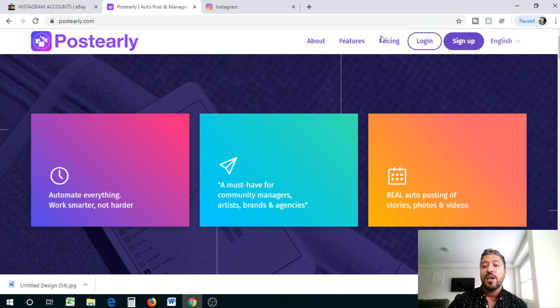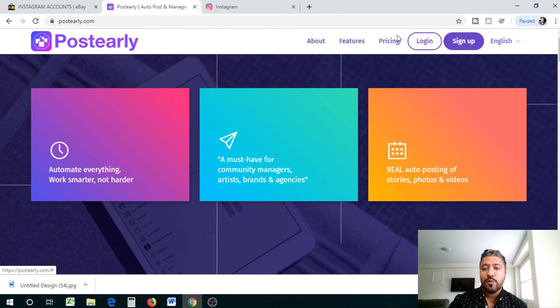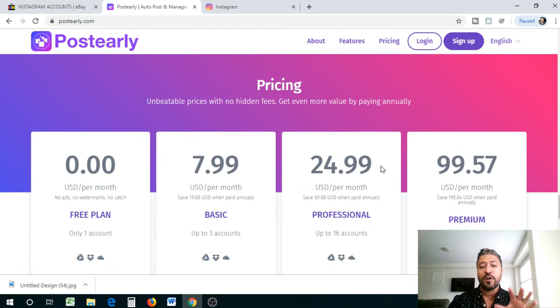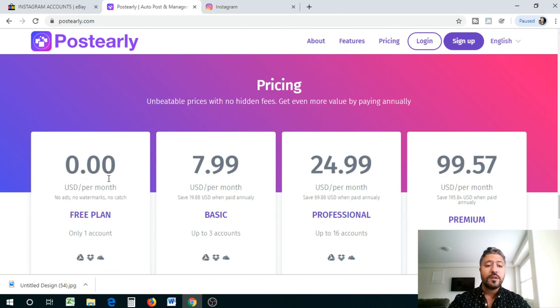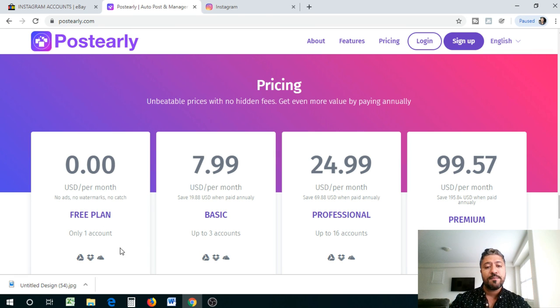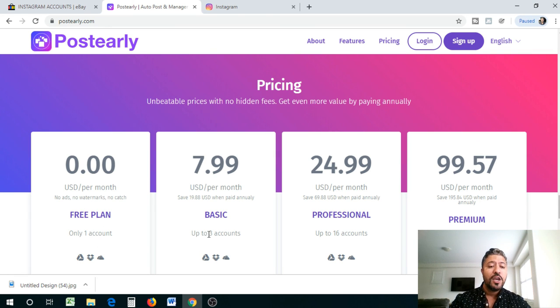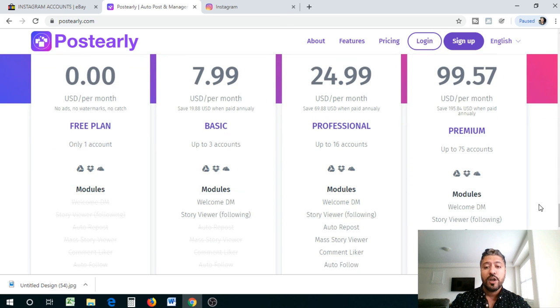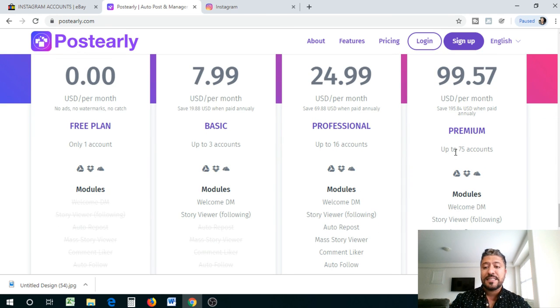So let me show you one of the things with this, guys. The pricing for this product. Now, with zero dollars a month, you don't get much with this. It's the free plan. You only get one account, but that's not what we're looking for. We're looking for 16 accounts and 75 accounts.